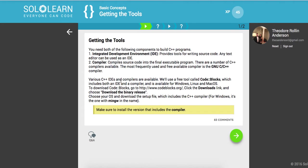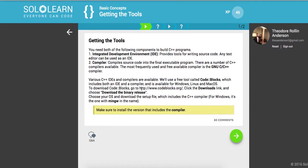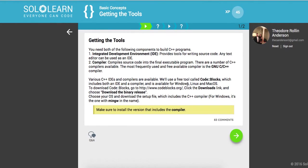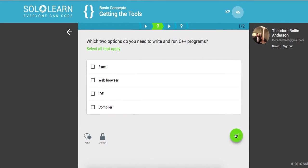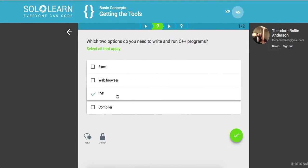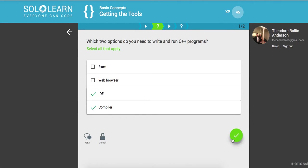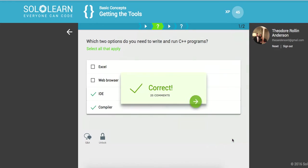Various C++ IDEs and compilers are available. We use a free tool called code blocks so you can follow that, but I'm going to show you what I did to get mine working. So what two options do you need to write and run C++ programs? You need an IDE, an Integrated Development Environment, and you also need a compiler to compile the language into intermediary language which will be executed.